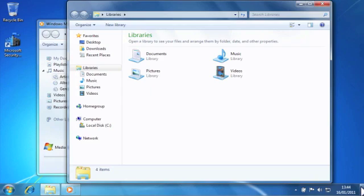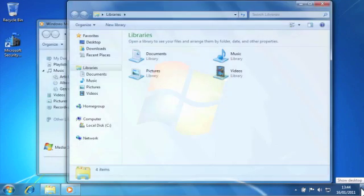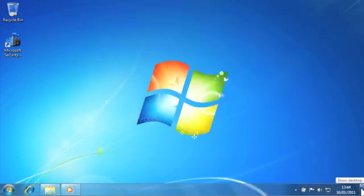Finally, you can minimize all open windows by placing the mouse pointer over the show desktop bar and clicking it with the left mouse button.